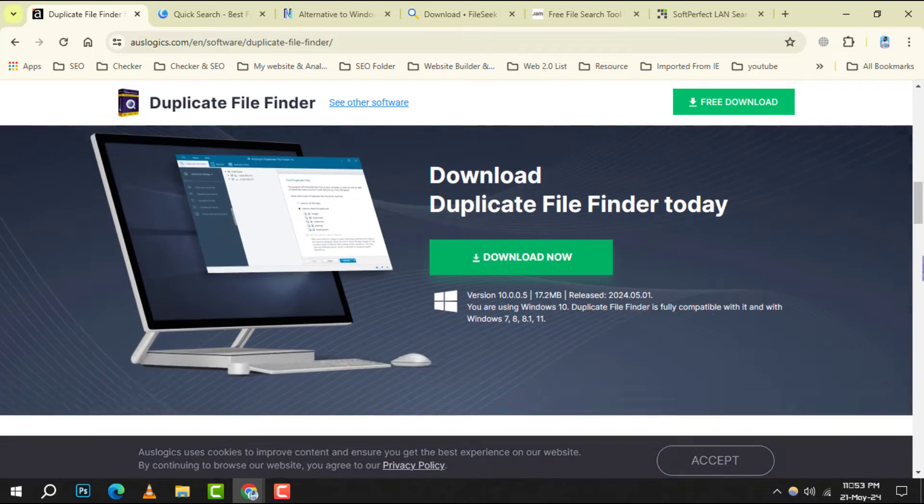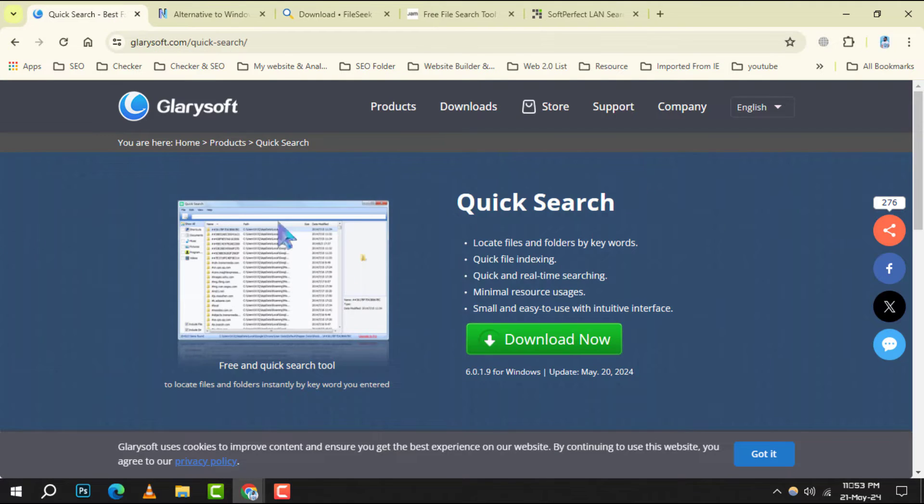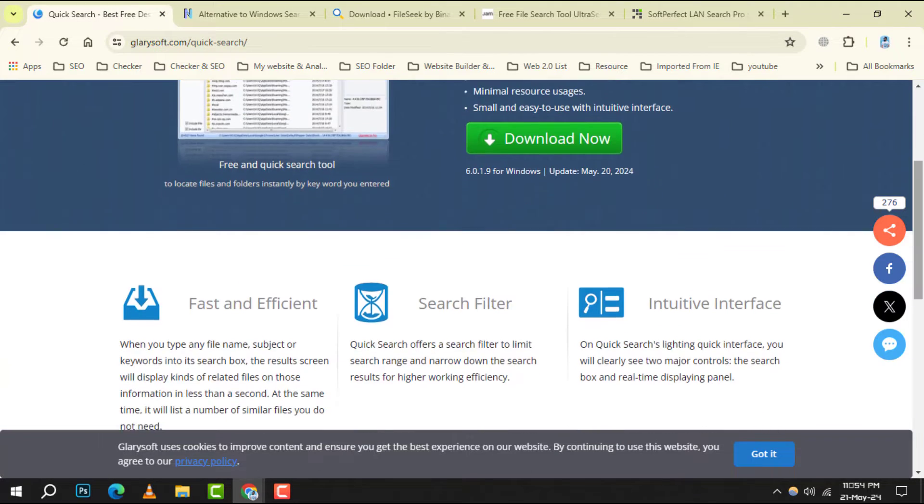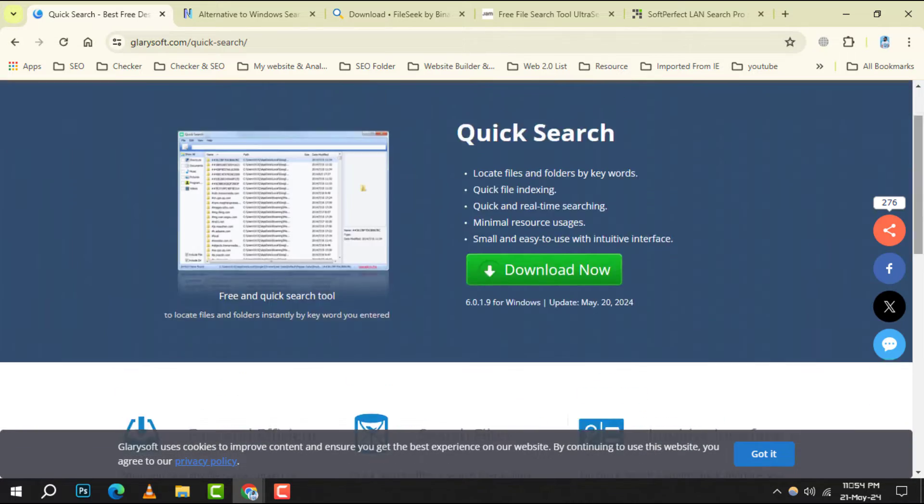Number 4. Quick Search. As the name suggests, this tool provides a swift search experience with minimal input.